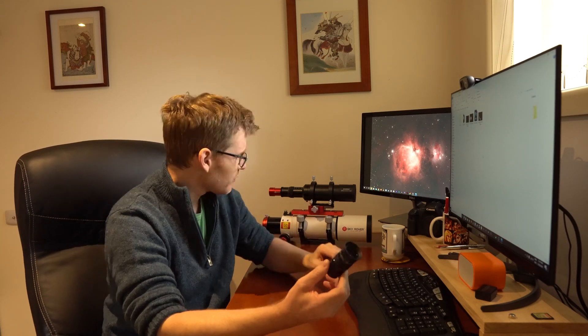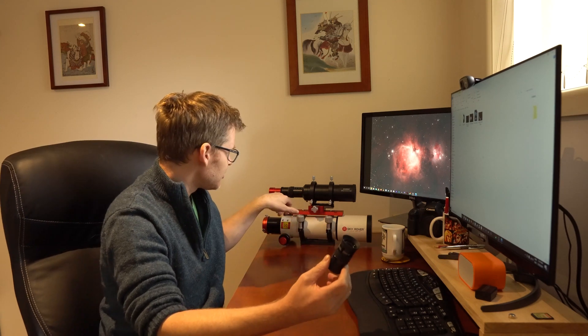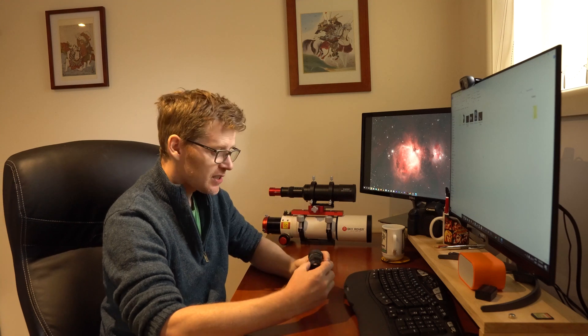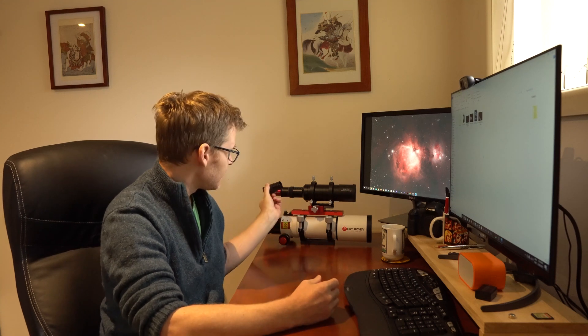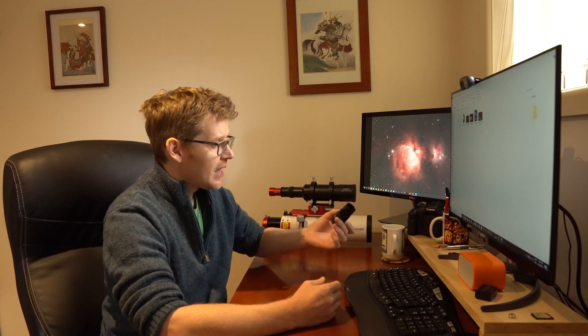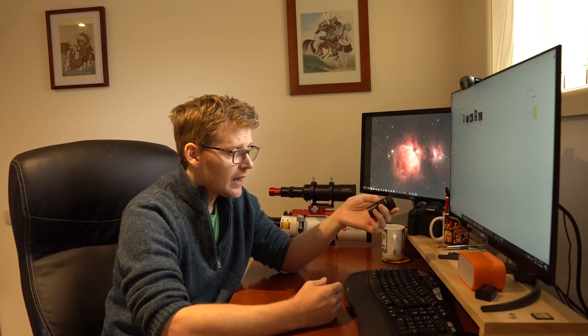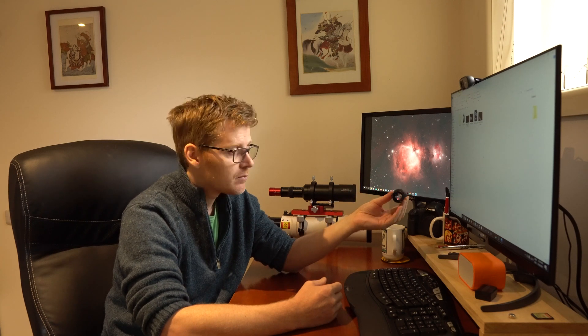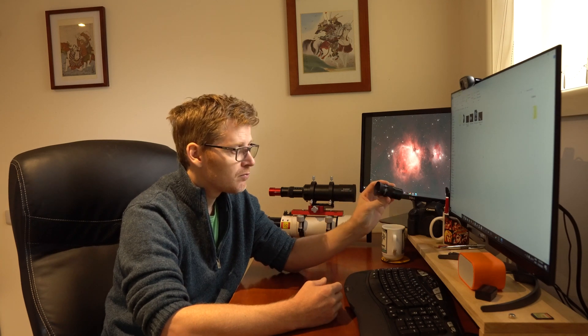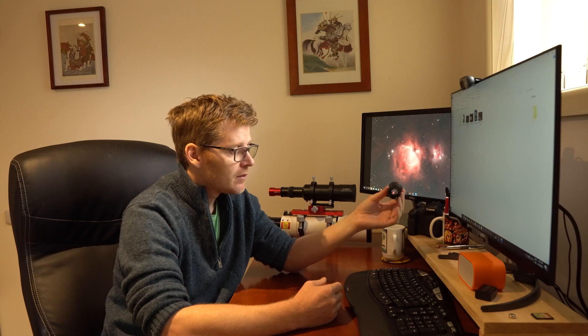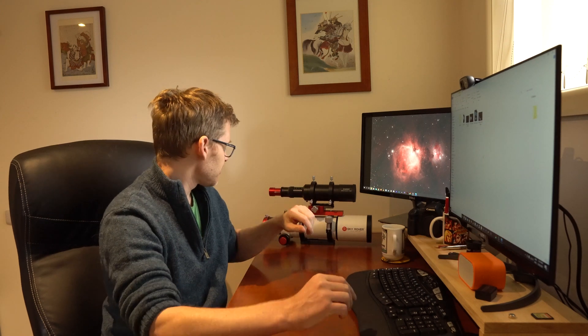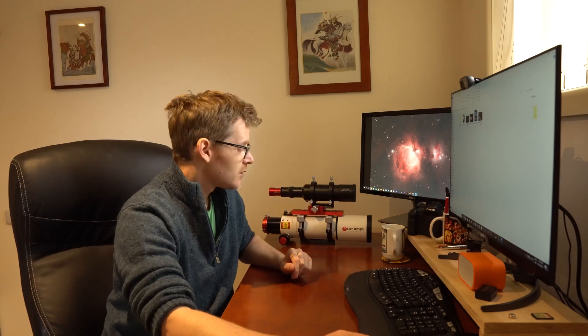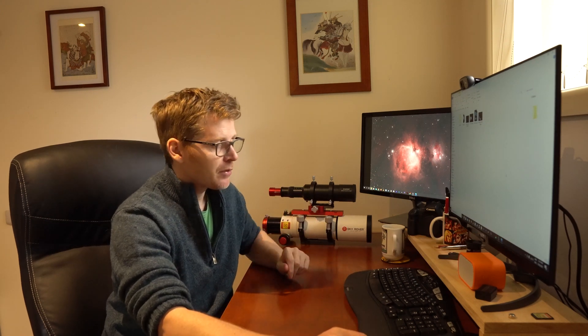One more thing I'll just mention - I've also, because of the way that this is designed, you can also just stick an eyepiece in the end of this. And then if you want to just use it as a visual guide scope you can do that as well. So if you want to just use it for your visual setup you could do that as well and just swap it out between the two. So just one extra little thing that you can do there.